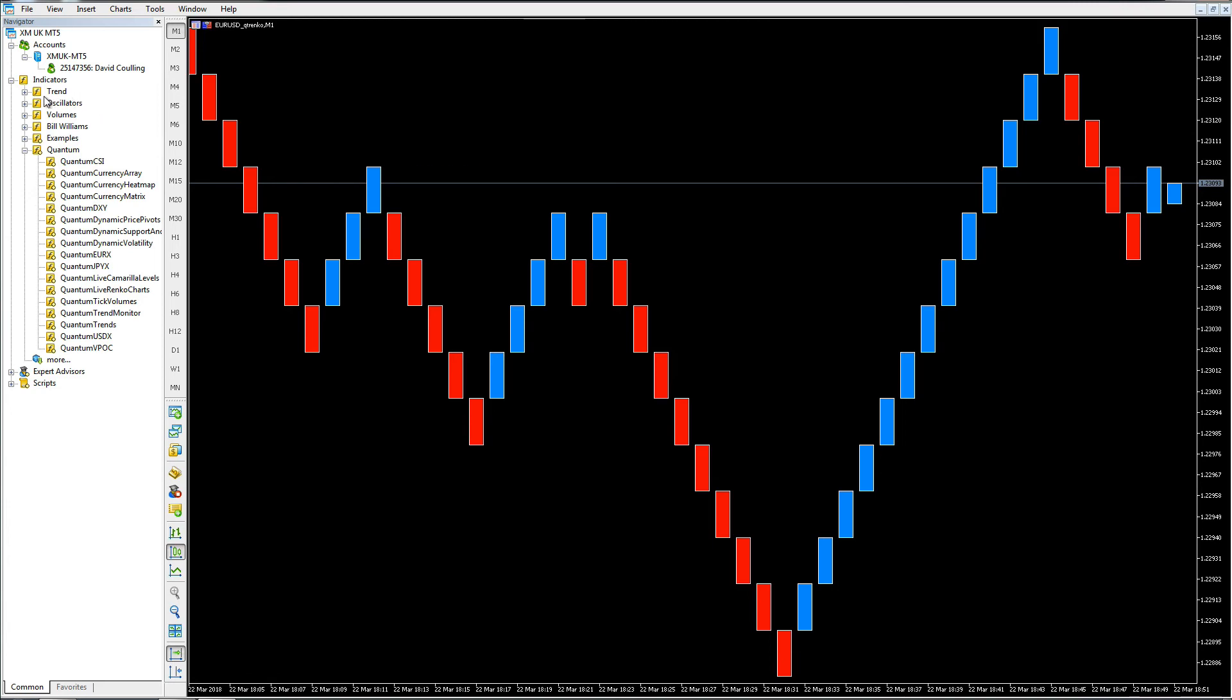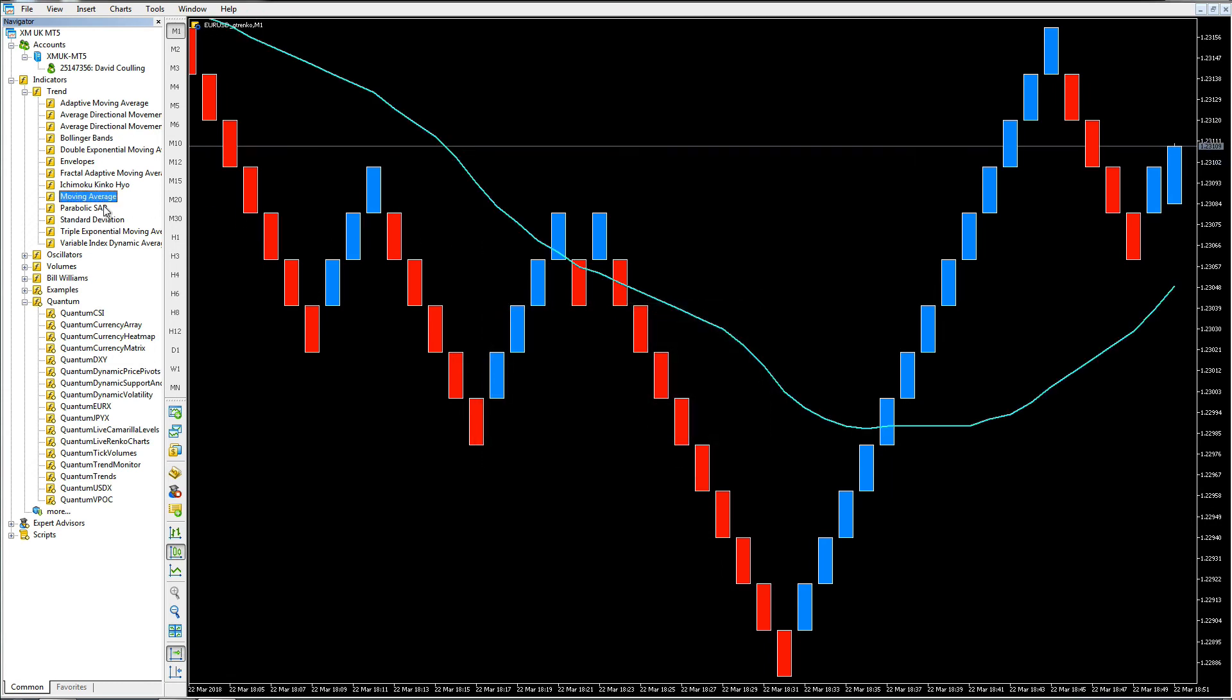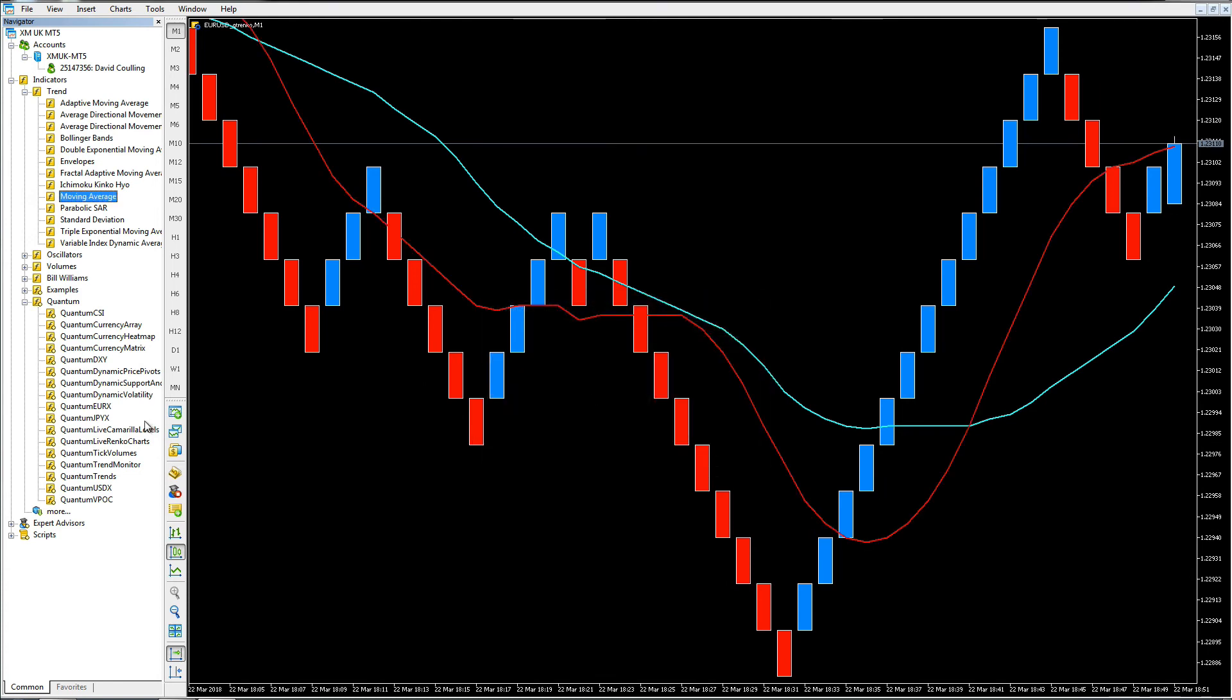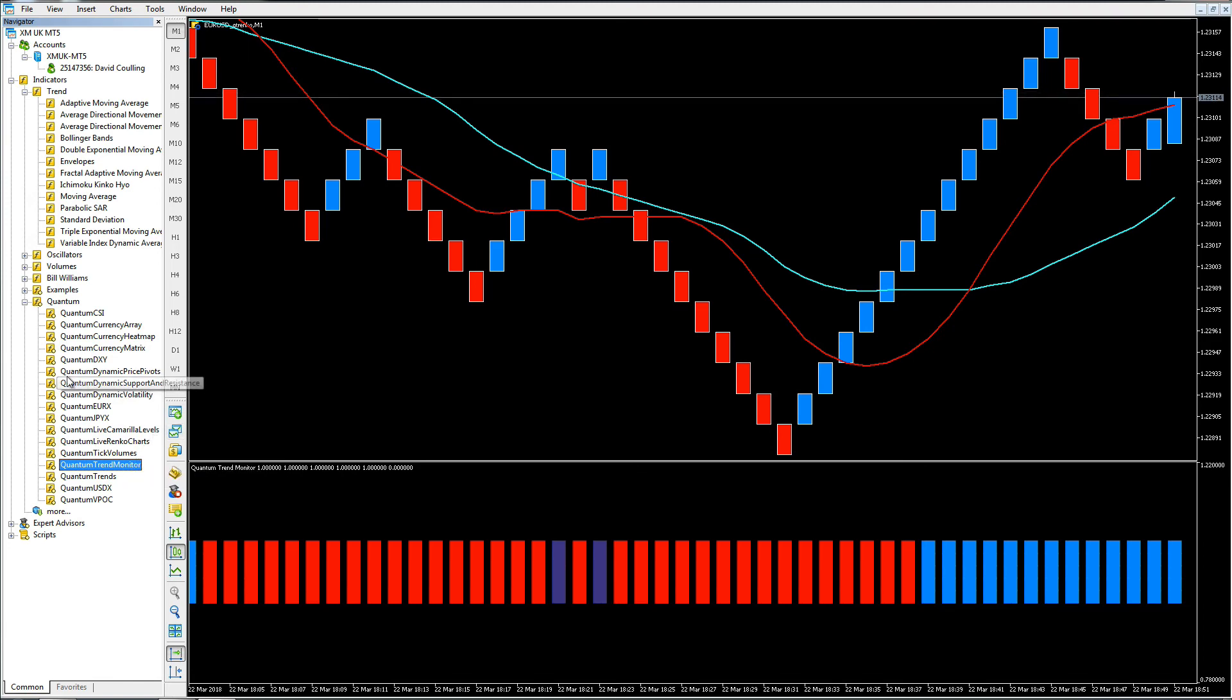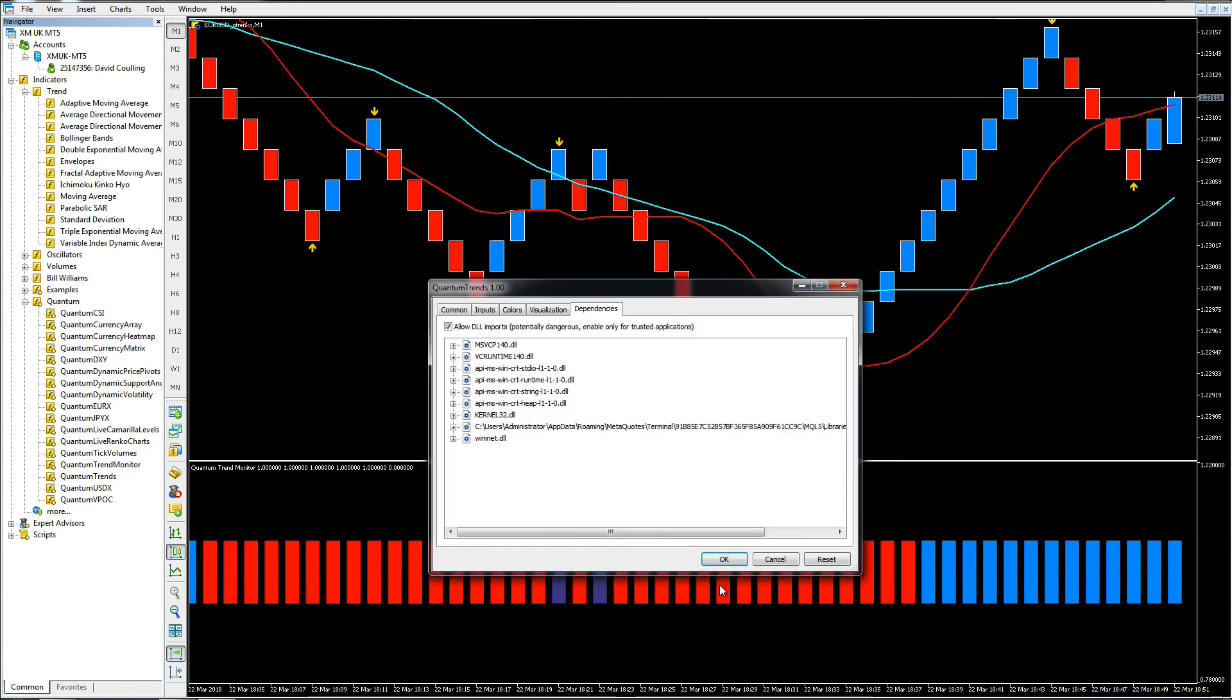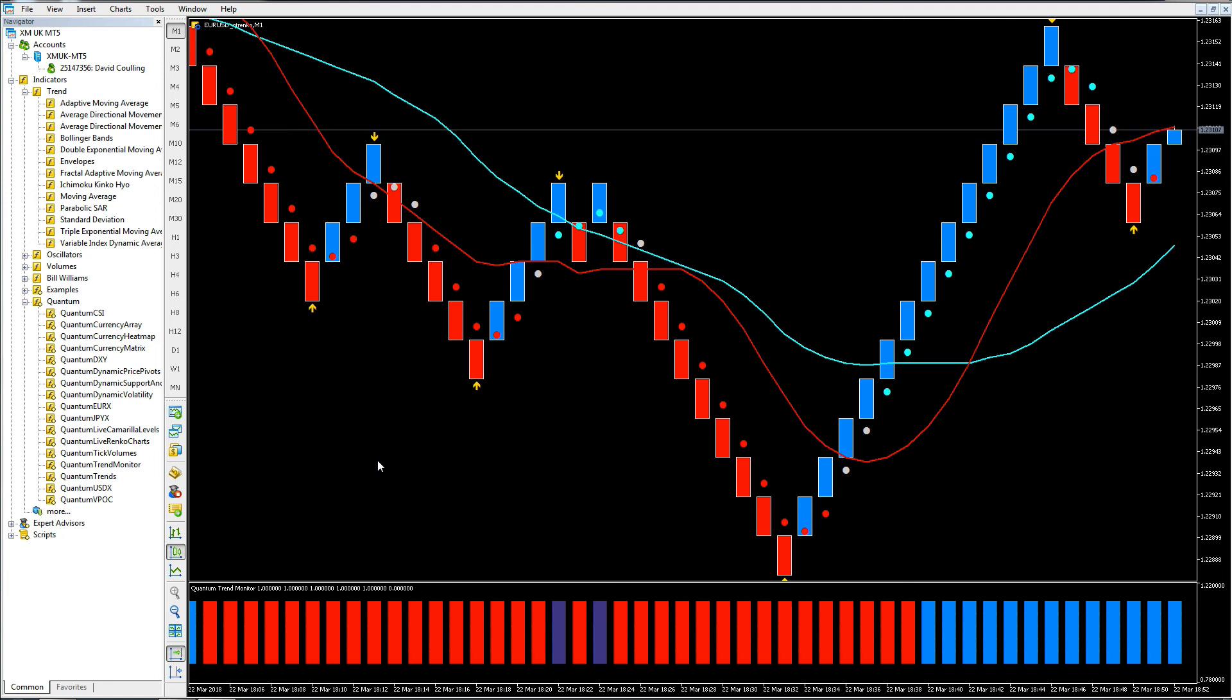That's our Renko template, and once again as before we can add whatever indicators we like to this particular chart. Let's put a moving average on, we've got our 20, let's put another one on, go to 10. We can add whatever Quantum indicators we would like. We had the trend monitor, the price pivots, and finally let's add the trends. So we're now running on a live chart on a prescribed two brick size.